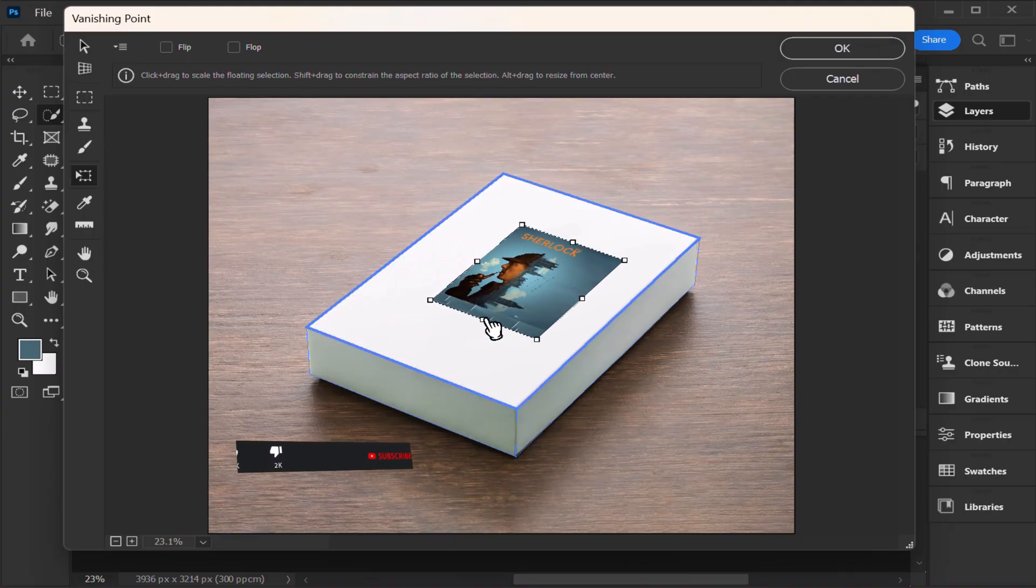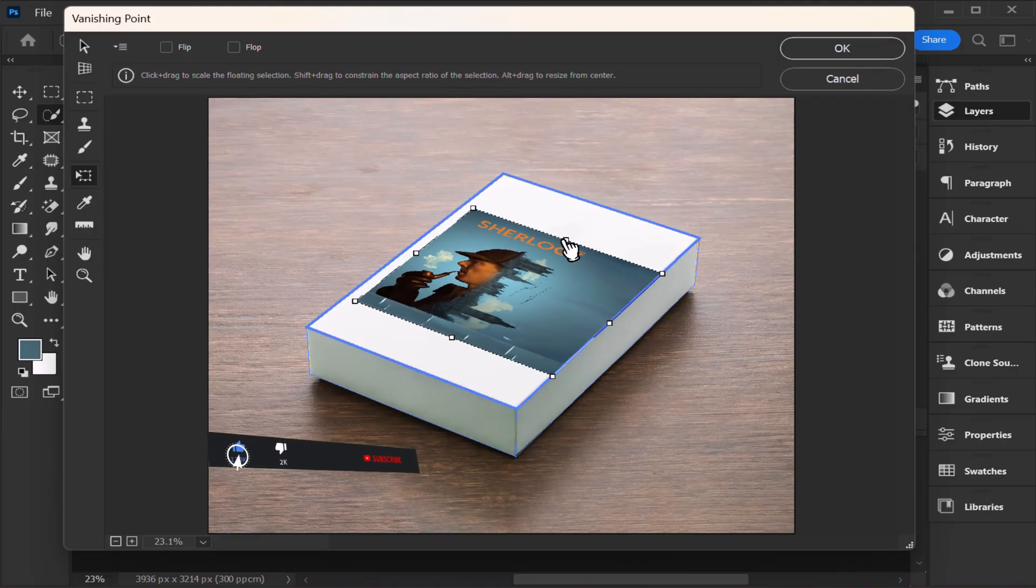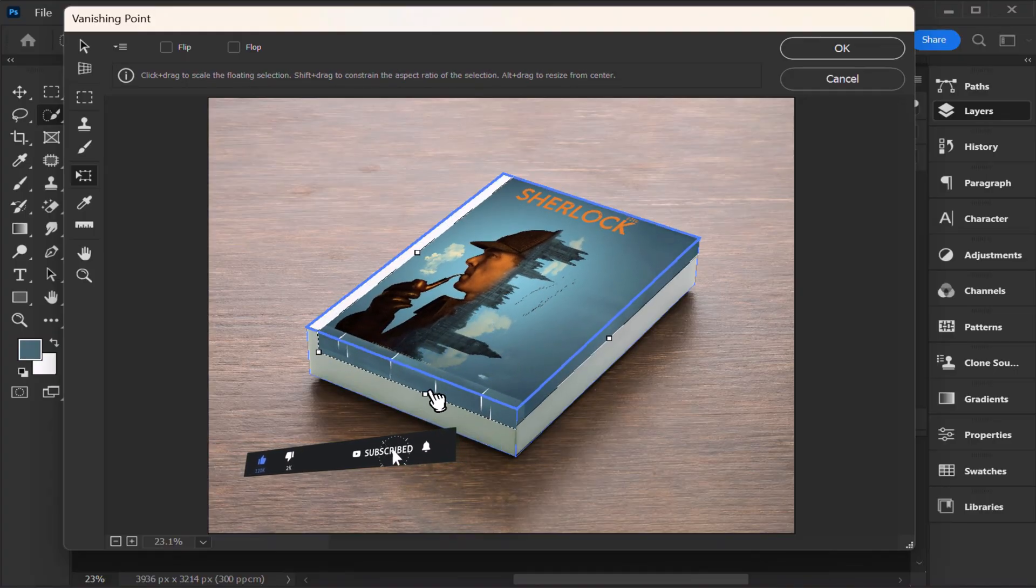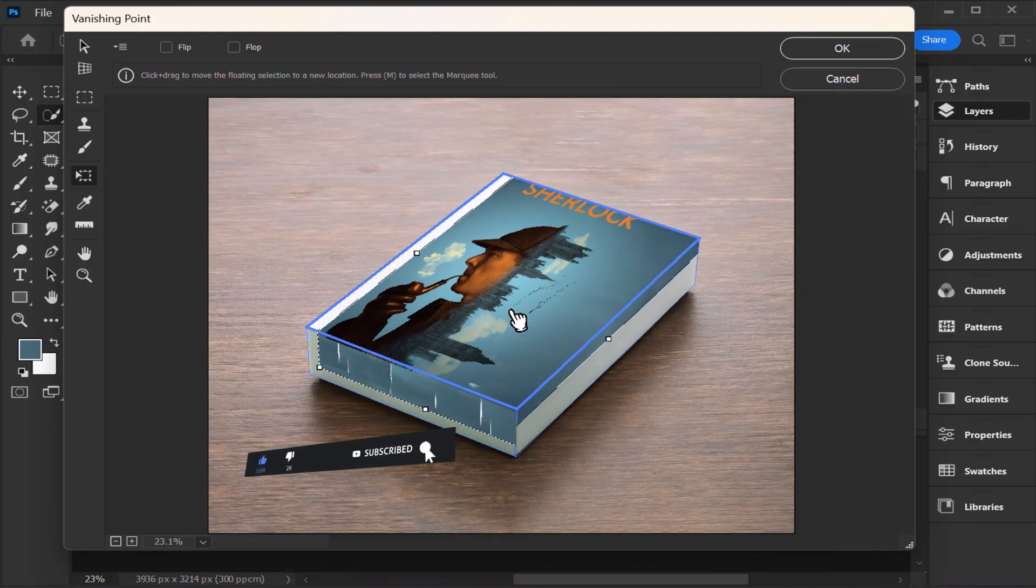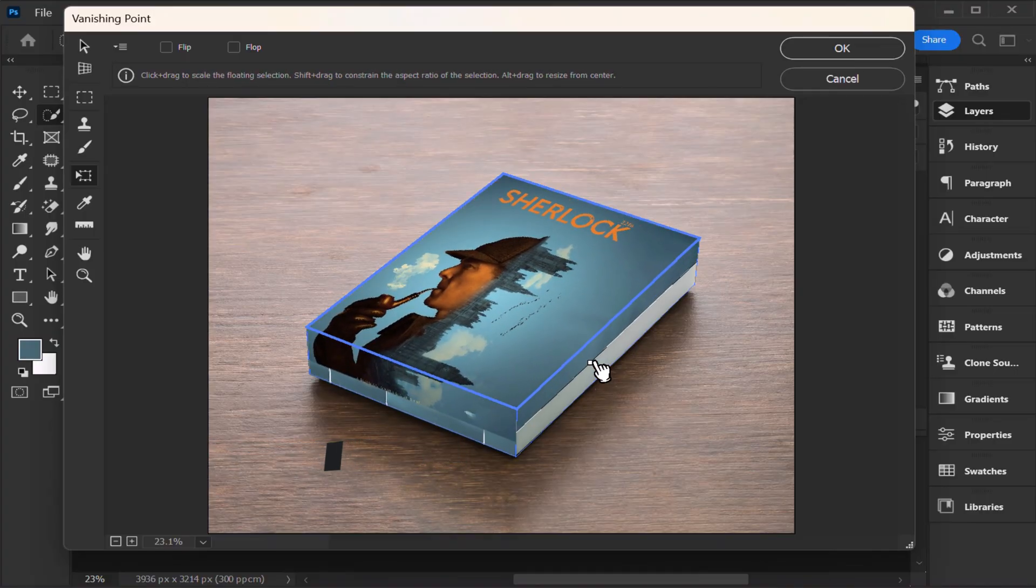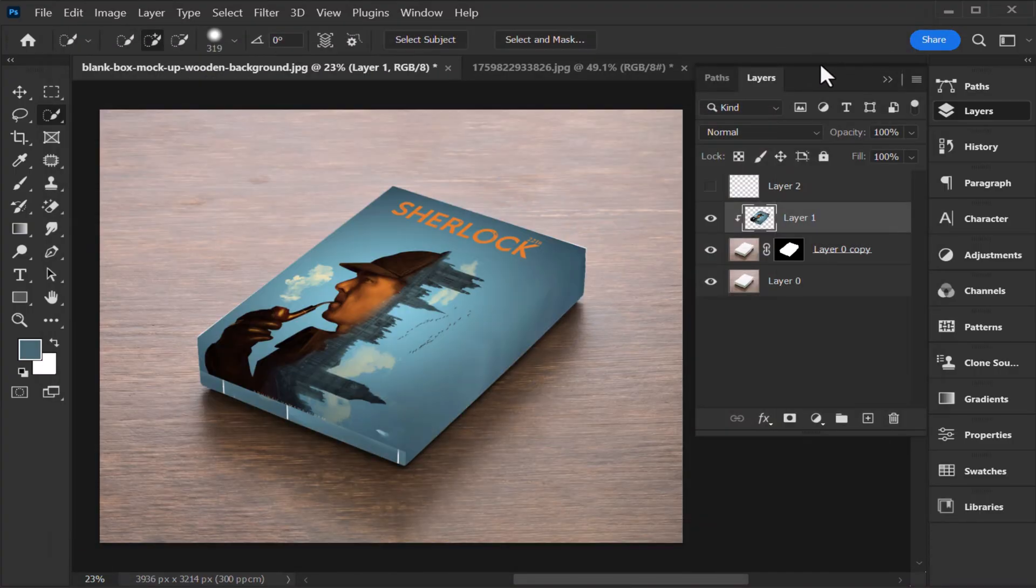Now Ctrl V to paste your design, and drag into plane, and adjust according to your box.